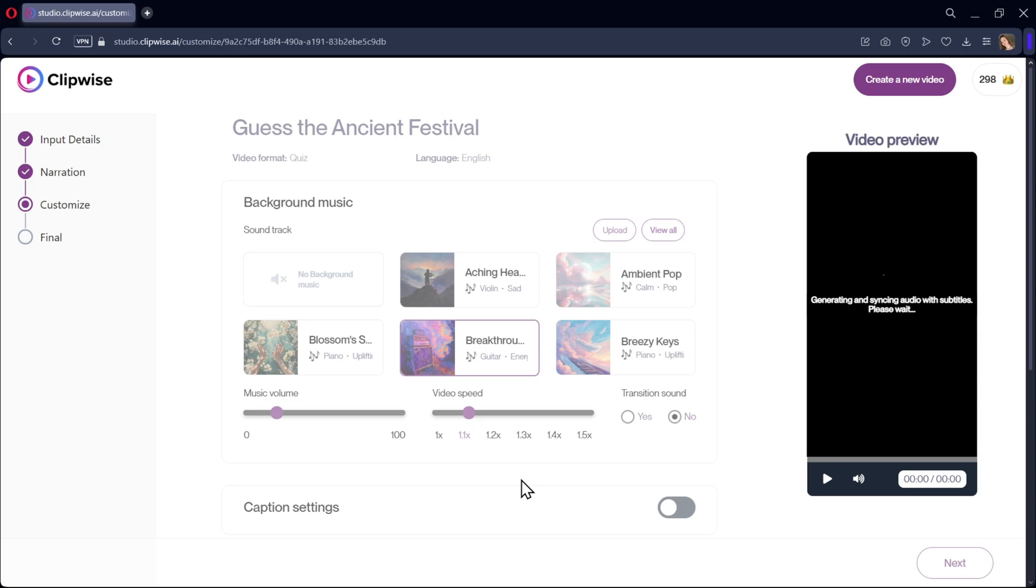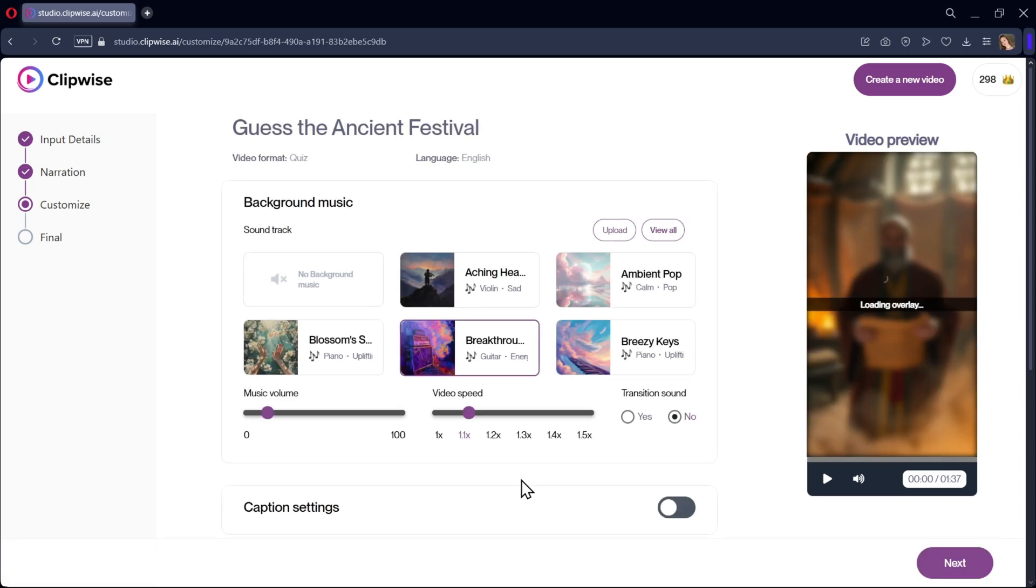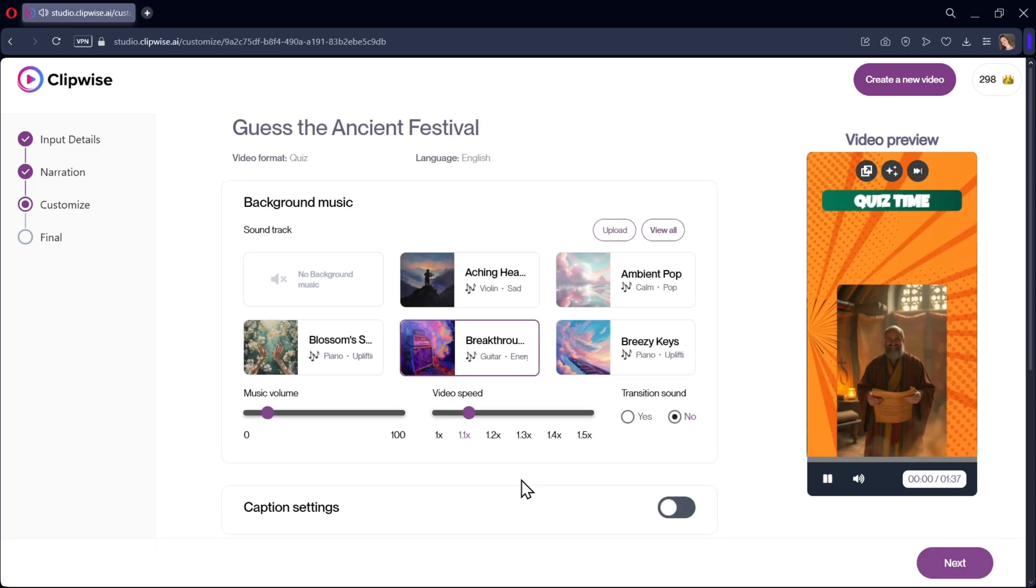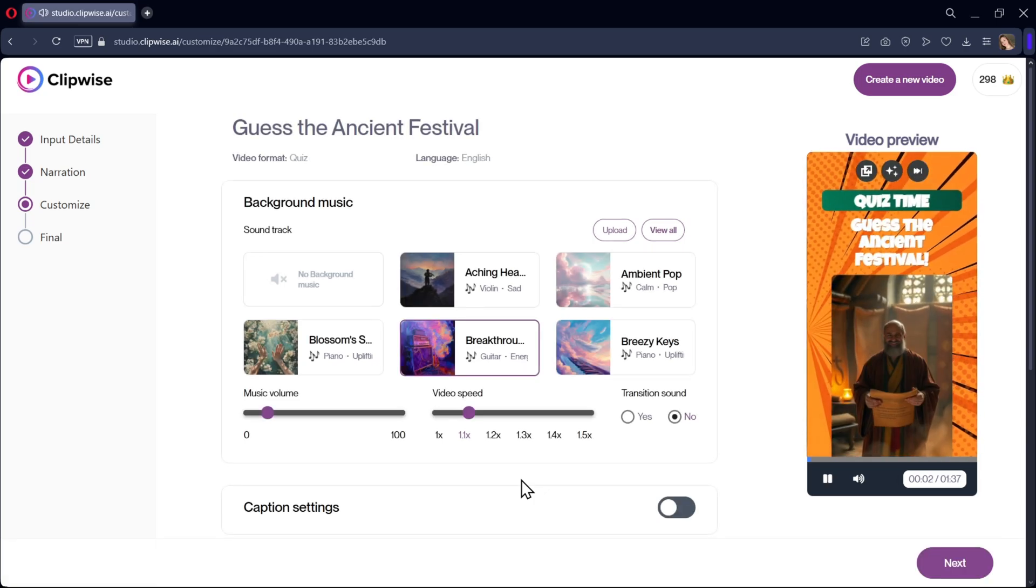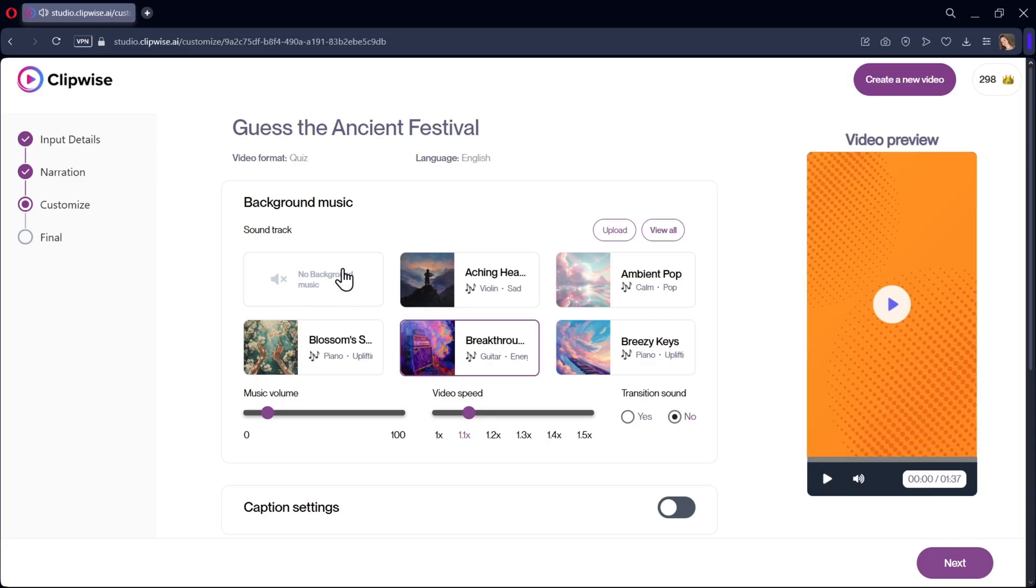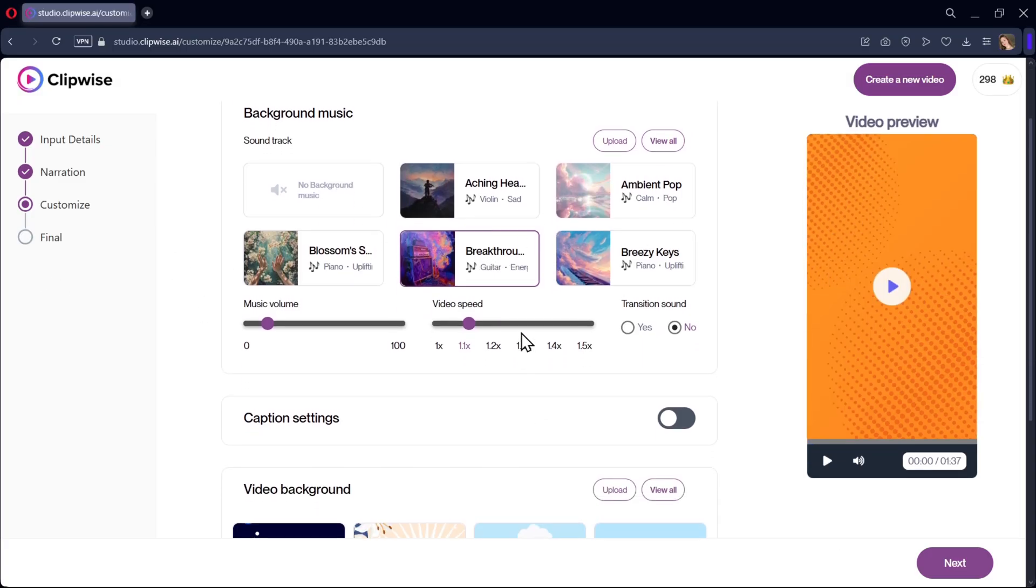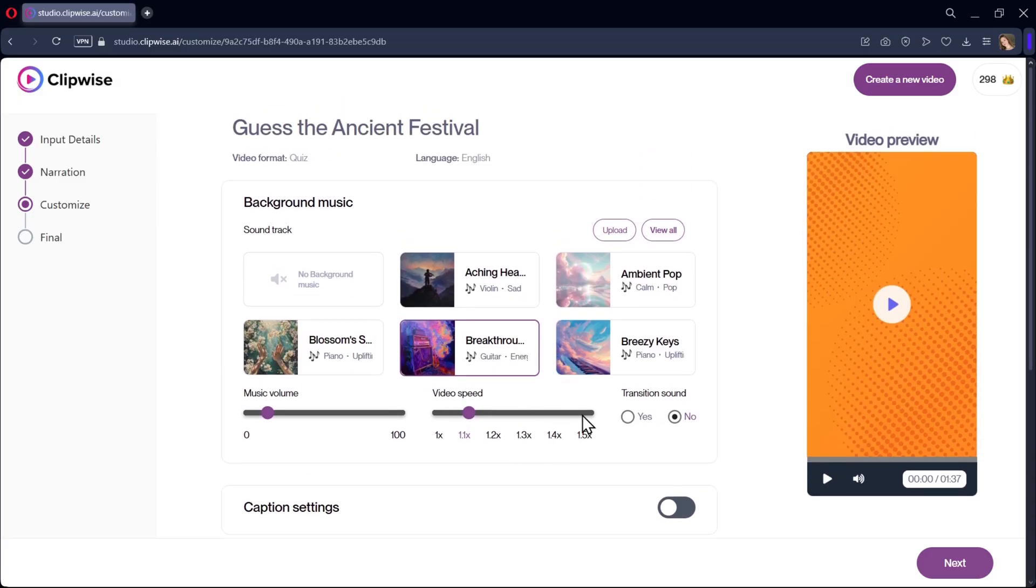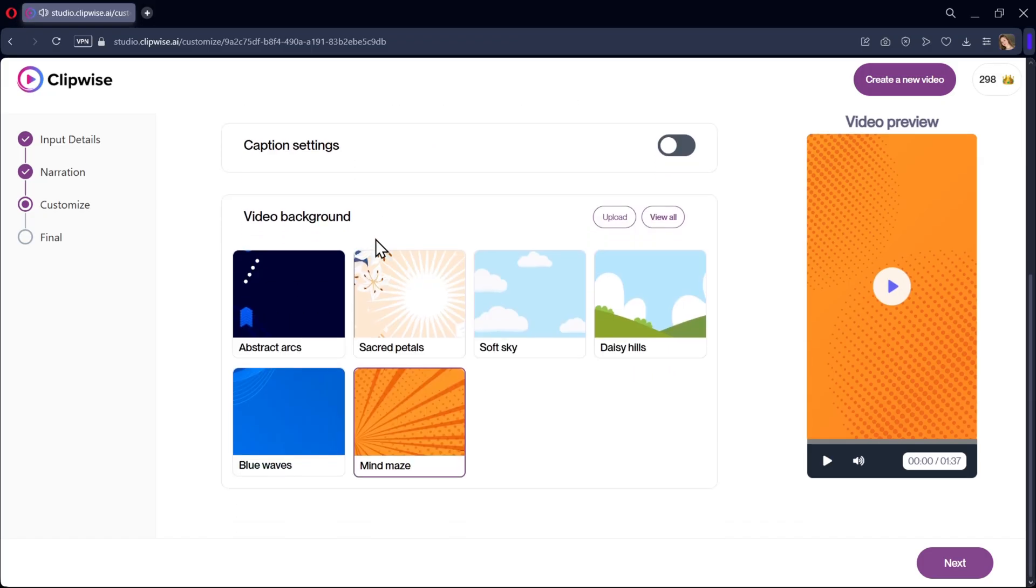All right, so here we got the video preview. Welcome, curious minds. Ready to unravel the mysteries of ancient festivals? Now, same as usual, you can customize the background music, add the transition effect, and choose the video background style.